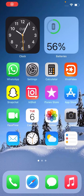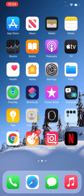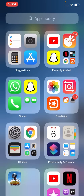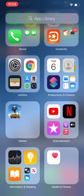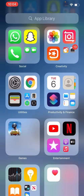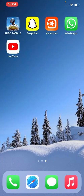Hey, what's up guys, welcome back to another video. Today I'm going to show you how to change font style on iPhone, iPad, and iPod touch. I am using iOS 14, so let's get started without wasting any time.